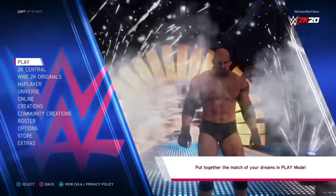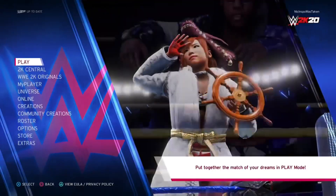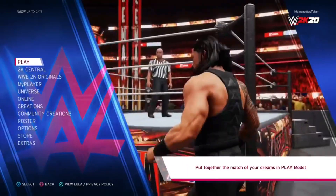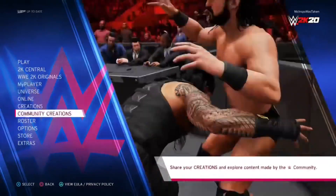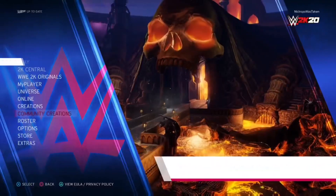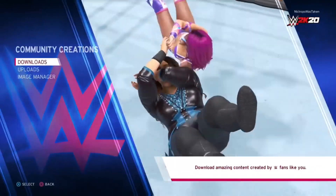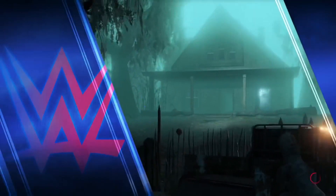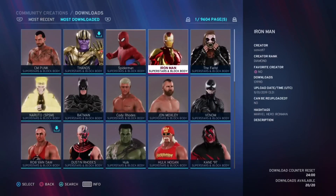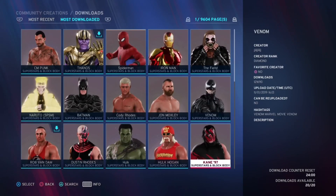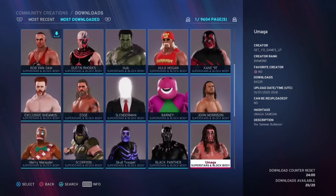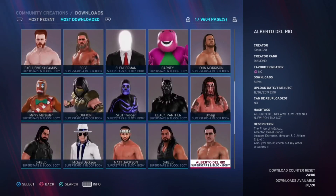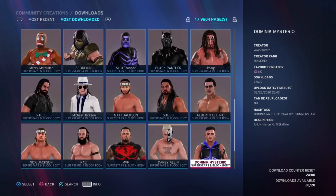This is how you get Dominic Mysterio in WWE 2K20. You're going to want to scroll down to Community Creations and then hit Downloads. If you go to Most Downloaded on the front page and scroll down a little bit, you will be able to see a Dominic Mysterio right here.